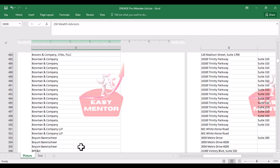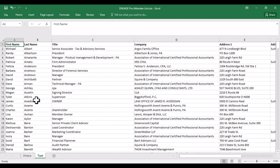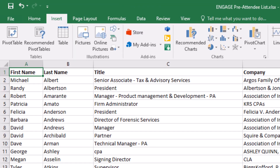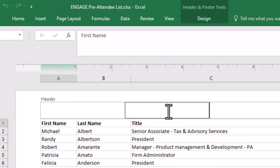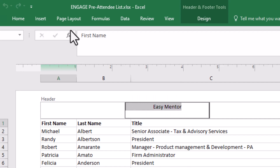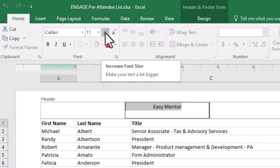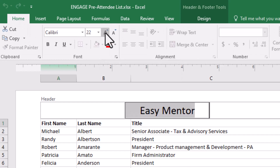Now it's time to add the text watermark inside the spreadsheet. Click on Insert, then click on Header and Footer. Inside the header you can add any text you want. For example, I want to add 'Easy Mentor'. Now select the text and change the color if you want. Click on Home — here you can increase the size of the text, make it bold, and change the color.